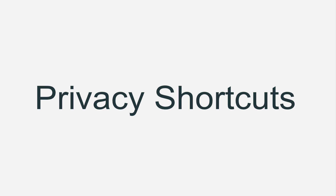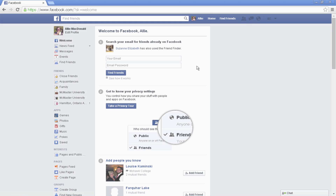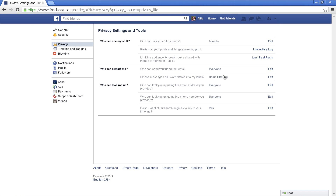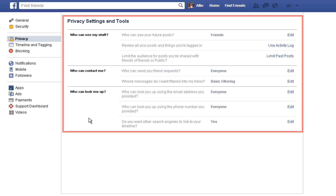Now we'll look at some privacy shortcuts. Select the lock button from the blue bar at the top of the page. A drop-down menu will appear. Here you can change each of these privacy settings quickly and easily. If you change any of these settings here, they will be changed for your whole Facebook account, including on later privacy pages. Clicking 'See More Settings' will take you to Facebook's Privacy Settings and Tools page.